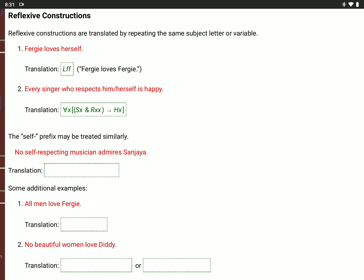Something similar happens with the prefix 'self.' A self-respecting musician is a musician who respects him or herself. So 'no self-respecting musician admires Sanjaya': for every value of X, if X is a musician, M(X), and X respects him or herself, R(X,X), then it's not true that X admires Sanjaya — not A(X,S). So A(X,S) means X admires Sanjaya, and we're saying that's not true for every self-respecting musician.